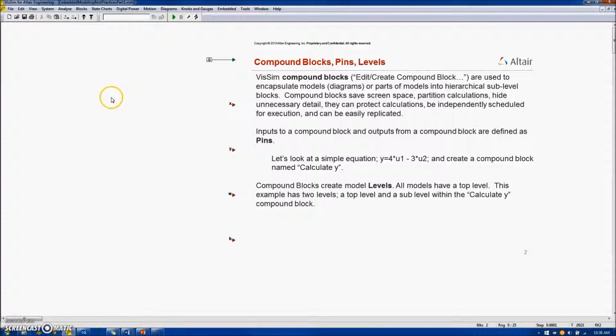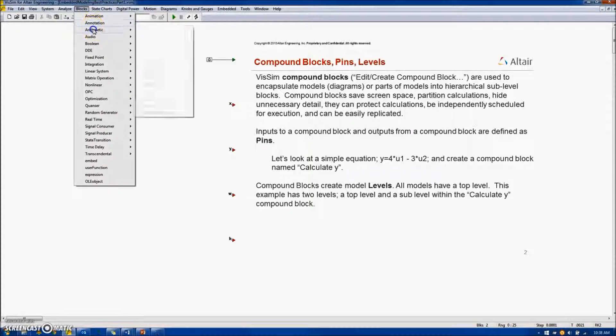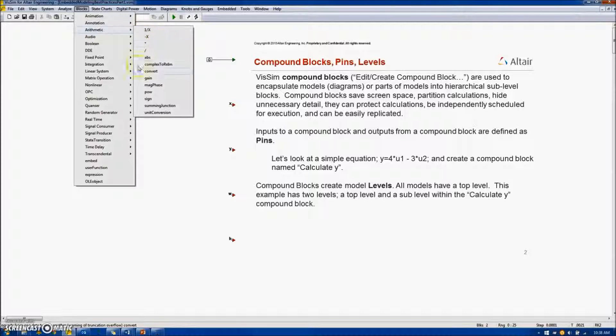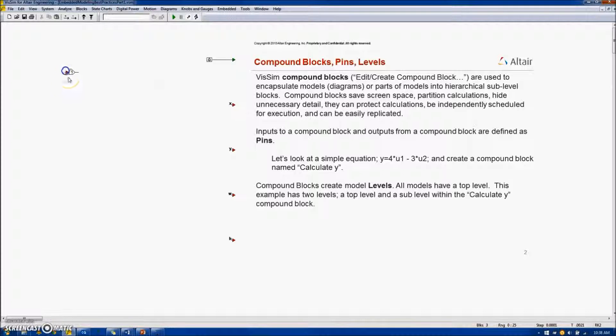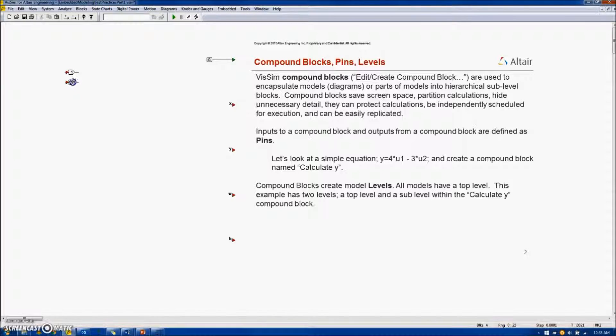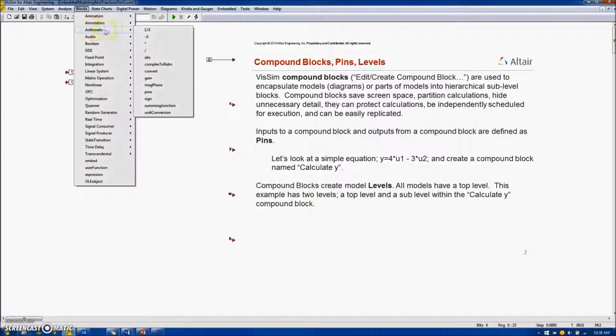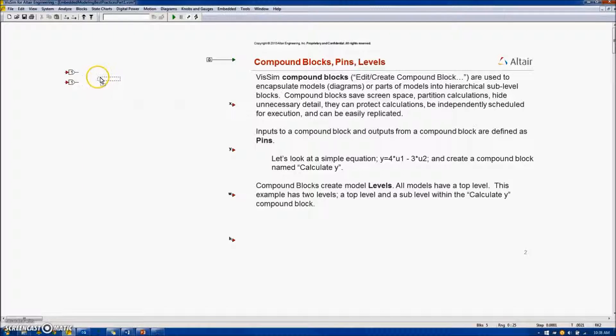To create this equation, I will need two gains and a sum junction. The gains are available under Blocks, Arithmetic, Gain. I'll place one on the screen, Ctrl-Shift-Left button to duplicate it. I will also need a sum junction located under Blocks, Arithmetic, Summing Junction.